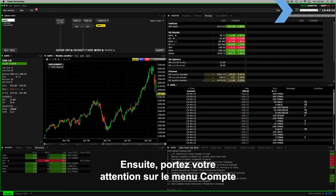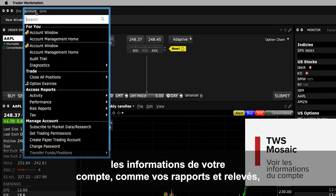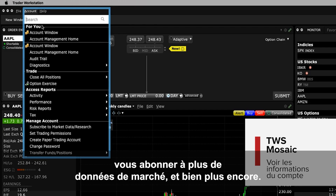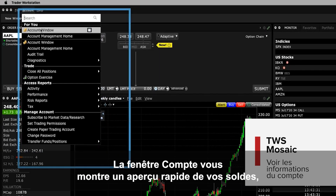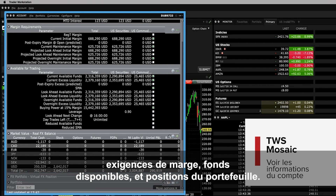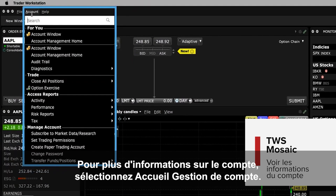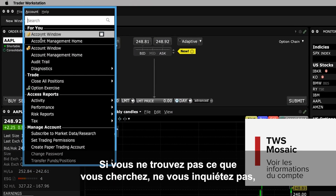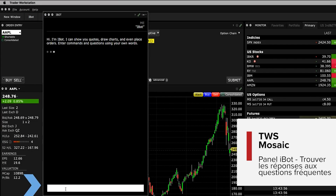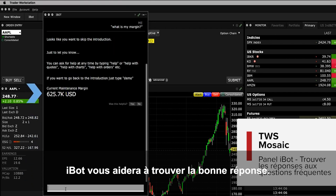Next, turn your attention to the Account menu item on the upper left of Mosaic. Here's where you can view your account information such as your reports and statements, subscribe to additional market data, and more. The account window shows you a quick overview of your balances, margin requirements, funds available for trading, and portfolio positions. For more account information, select Account Management Home. If you can't find what you're looking for, simply use iBot to help you search by typing a question into the bottom input field — iBot will help find the right answer for you.